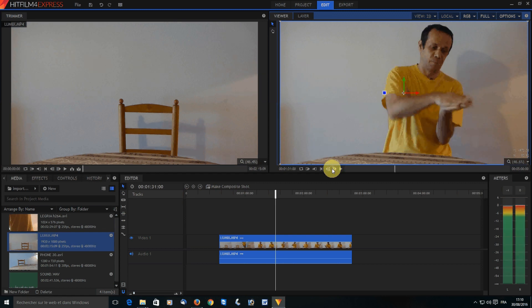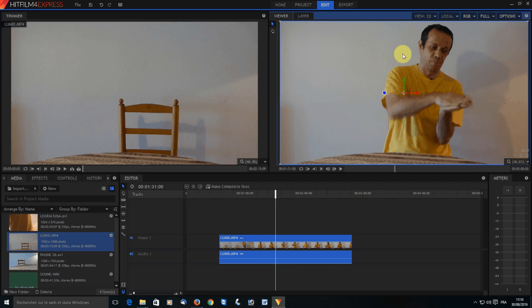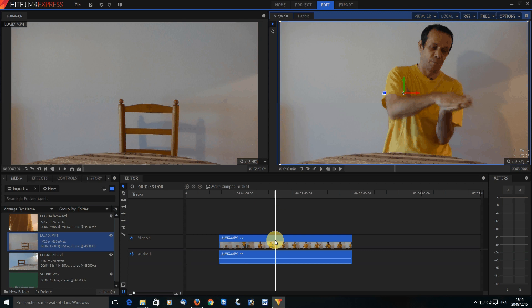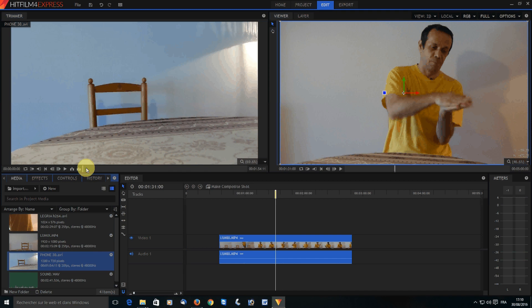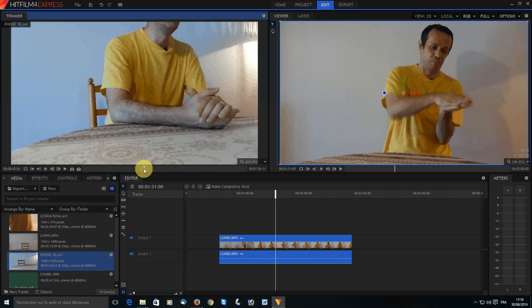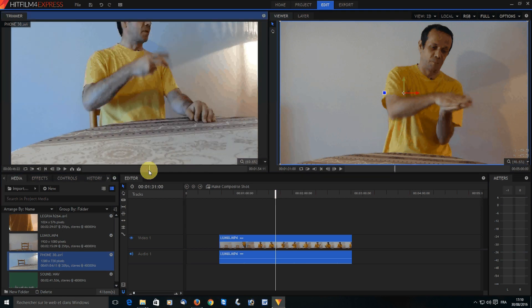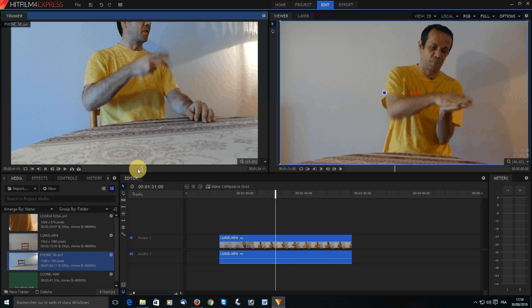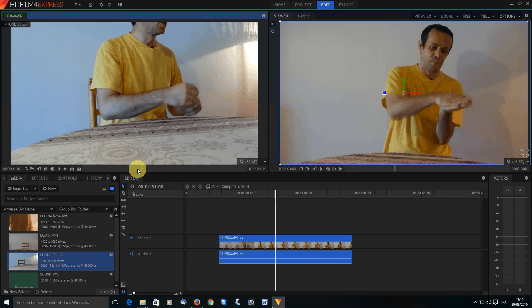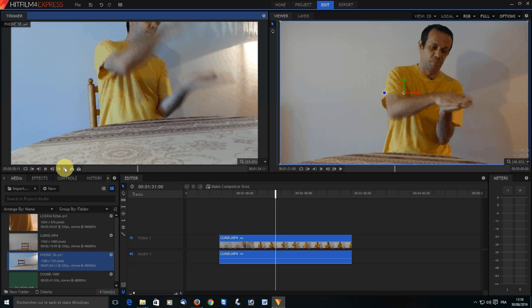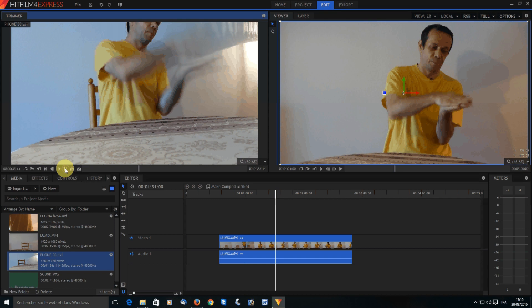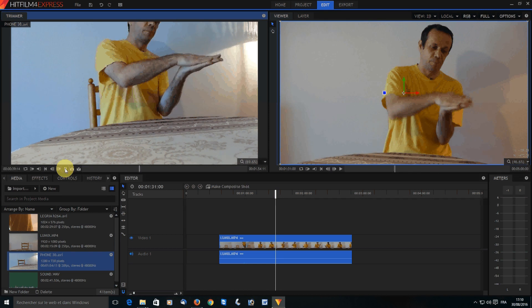Here in this window I have my visual cue and the playhead stopped right on the spot I wanted. Now I'm going to synchronize this with the footage coming from my phone. I'm going to look for the exact same moment.